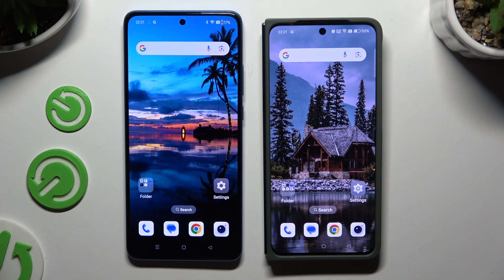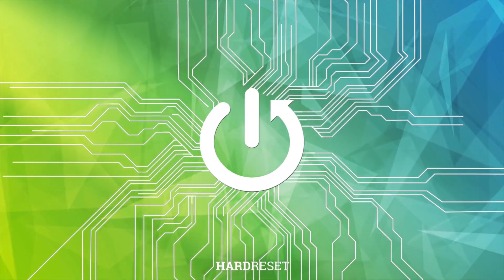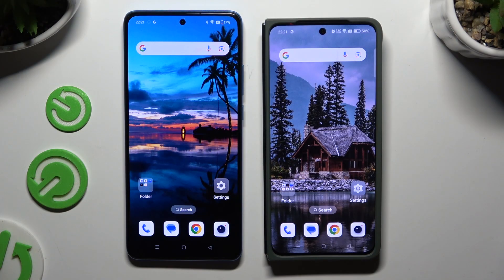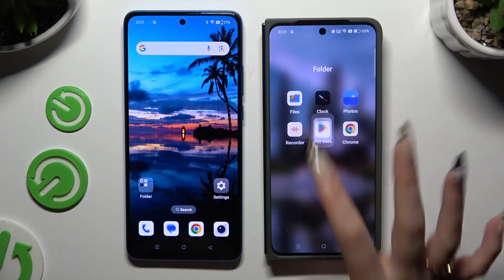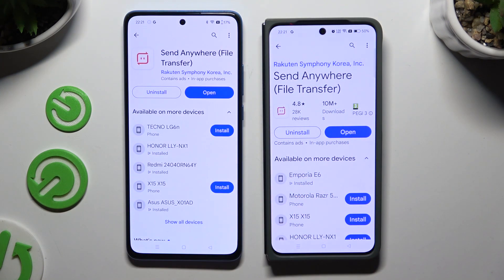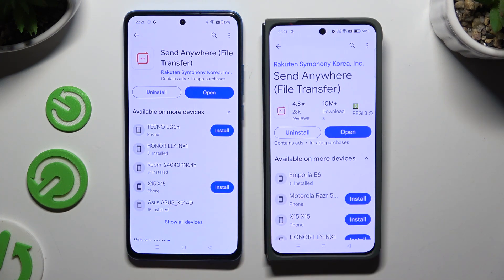Today I would like to show you how you can transfer files from a OnePlus device to a OnePlus Open. You need to begin by launching the Play Store on both devices. When you're ready, install a free app called Send Anywhere and launch it.